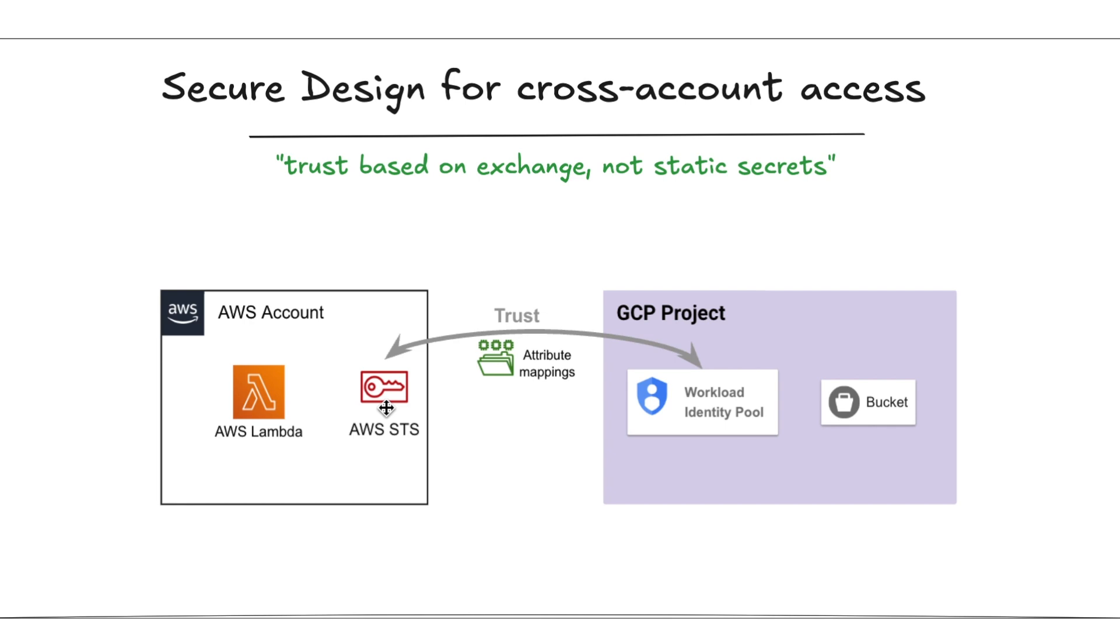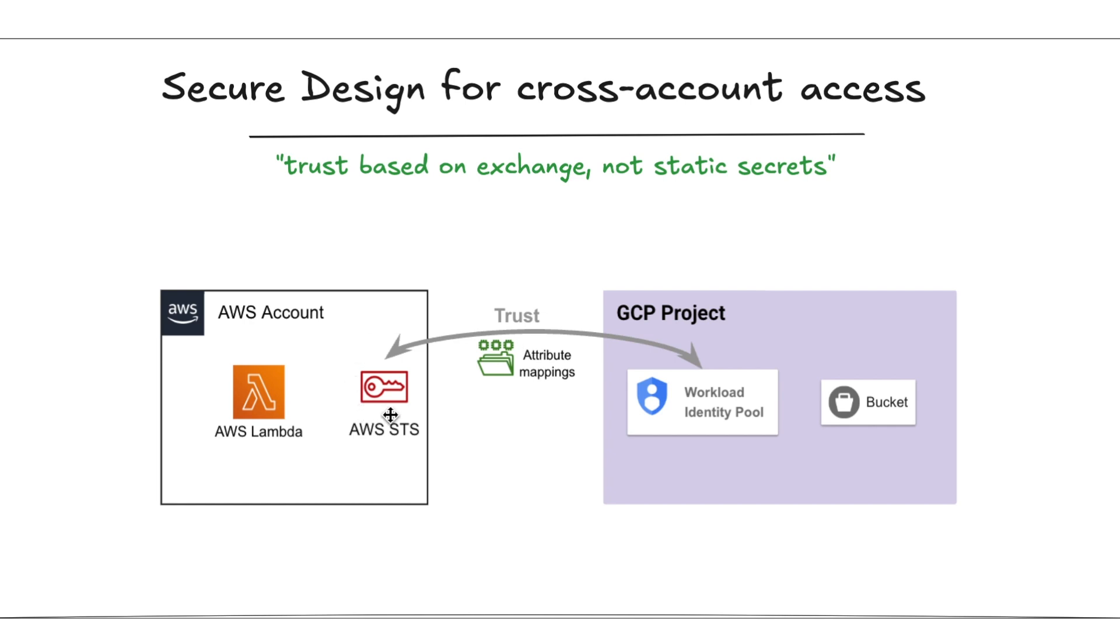On one side of the bridge, the AWS STS service creates identity information in the form of STS tokens. GCP then takes these AWS identities and says, okay, I trust you, but only if it matches certain rules. That's where the attribute mapping comes in. The attribute mappings translate AWS identities, like the role name in the ARN, into a GCP identity.